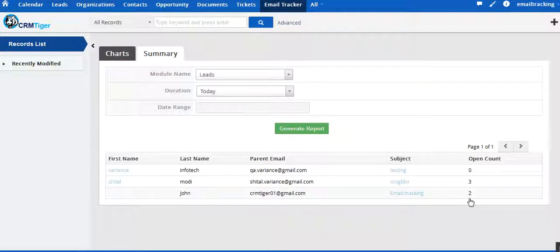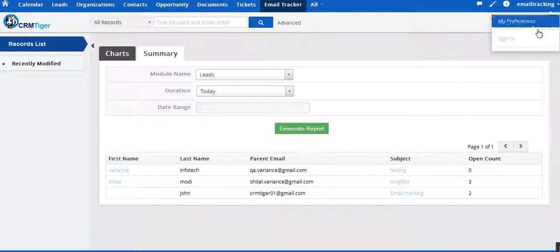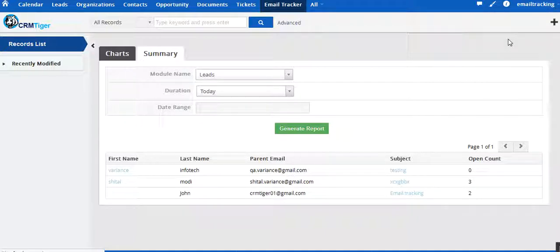We can see that the email open count is now two for John. Thank you for watching this video, have a nice day.